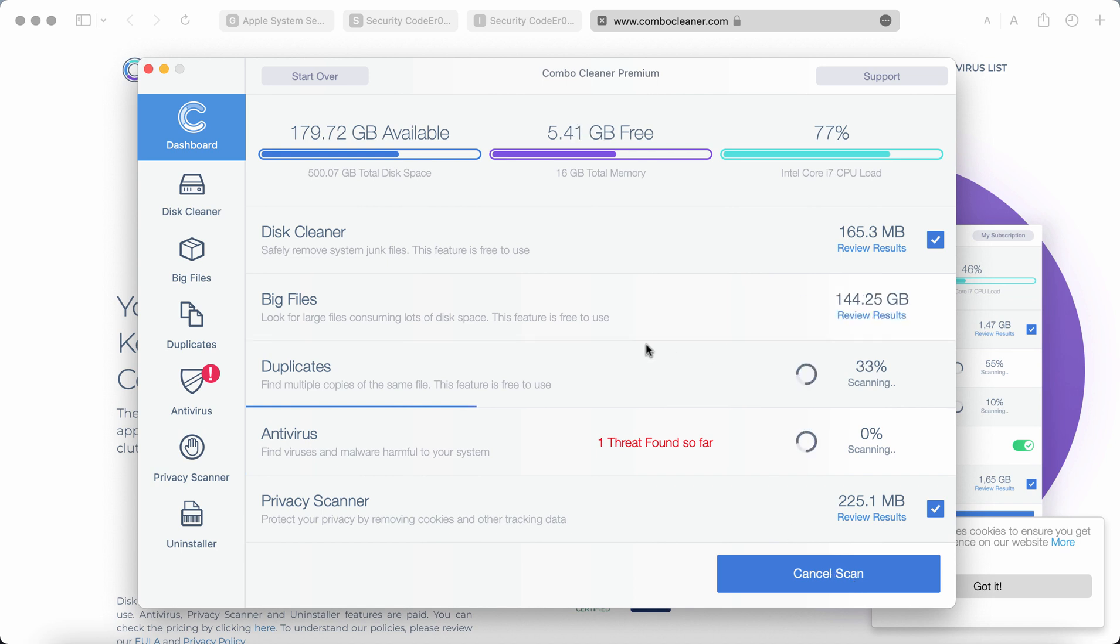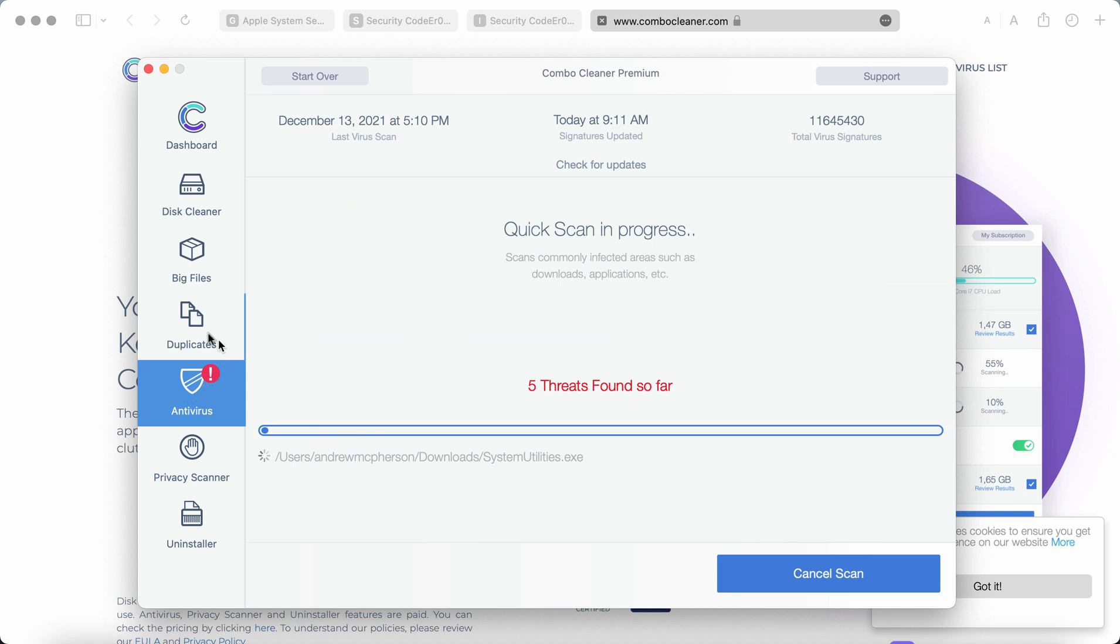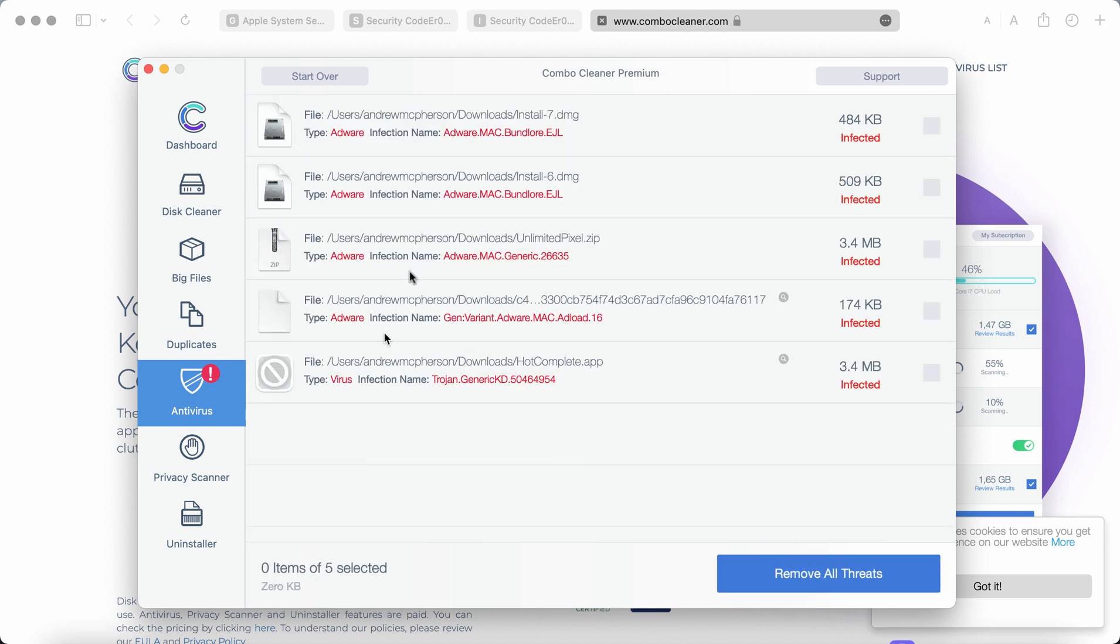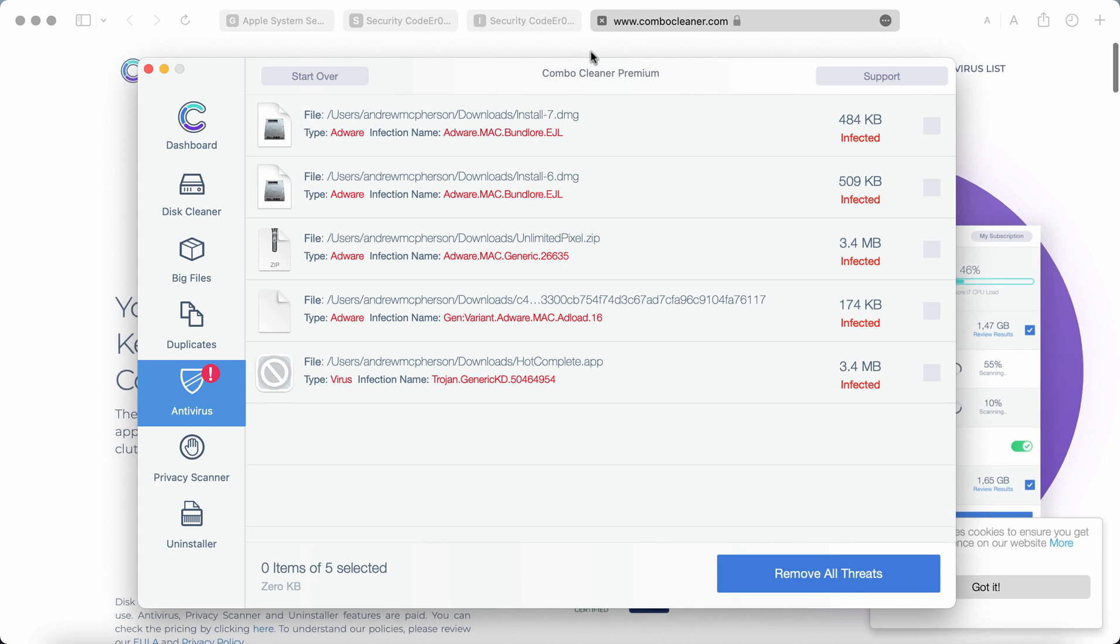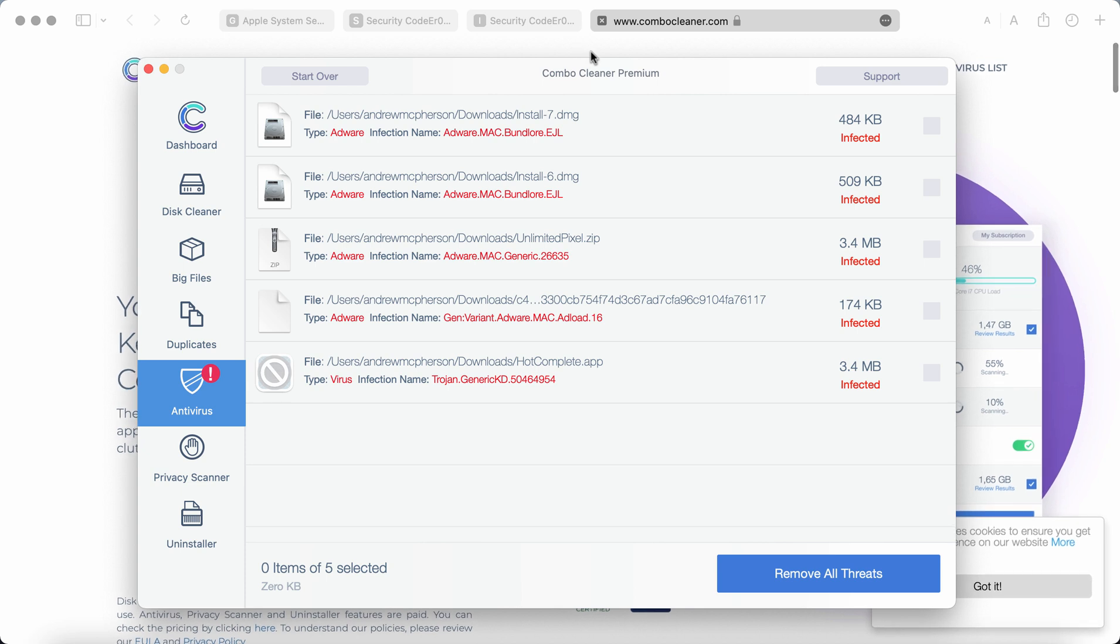So the report delivered by ComboCleaner antivirus will show you the information about threats and their locations on the system. You'll be able to remove some of these threats manually but we do recommend that you upgrade to premium. This is the best solution to keep your Mac always protected in the future.